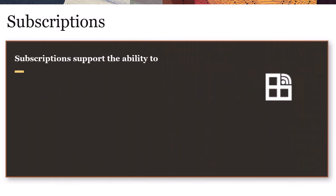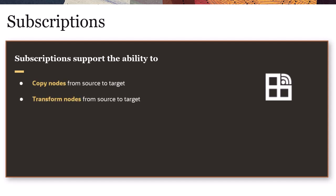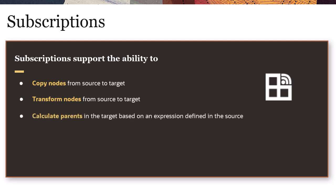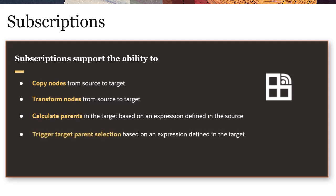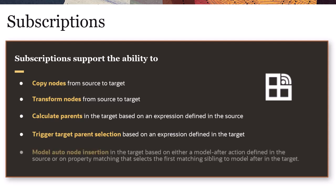Subscriptions support the ability to copy nodes from source to target, transform nodes from source to target, calculate parents in the target based on an expression defined in the source, trigger target parent selection based on an expression defined in the target, and model auto-node insertion in the target based on either a model-after action defined in the source or on property matching that selects the first matching sibling to model after in the target.